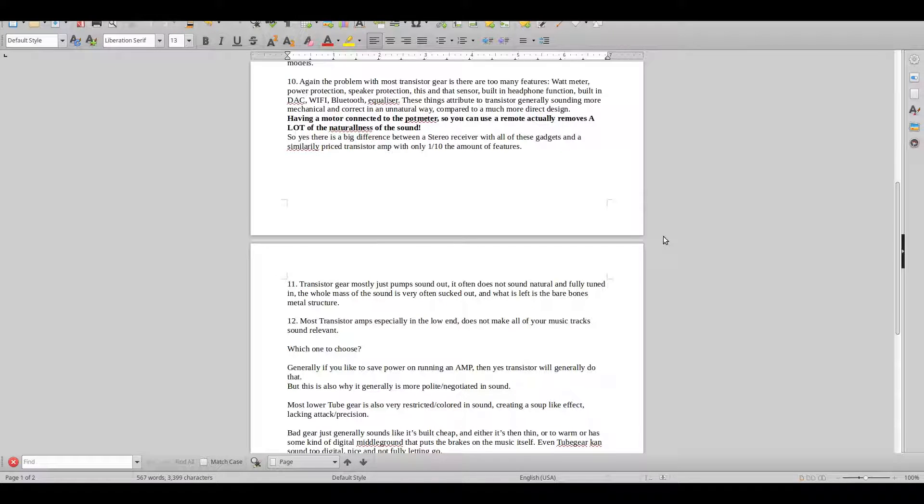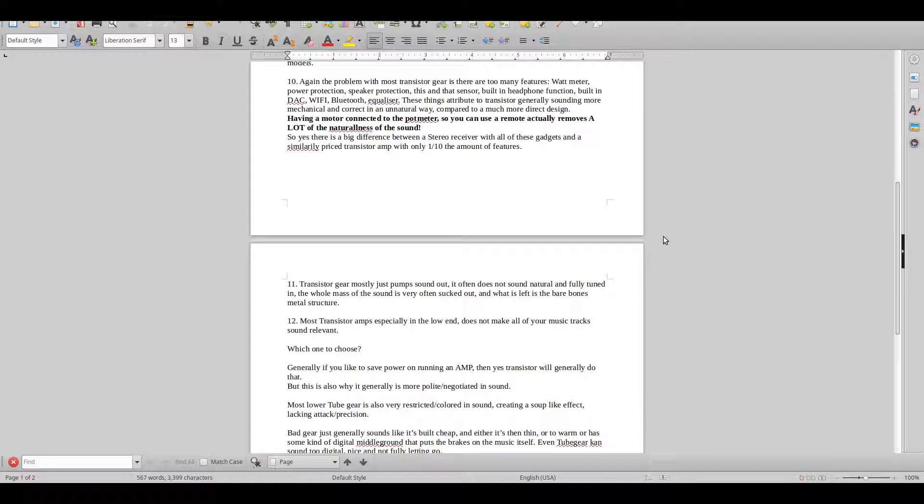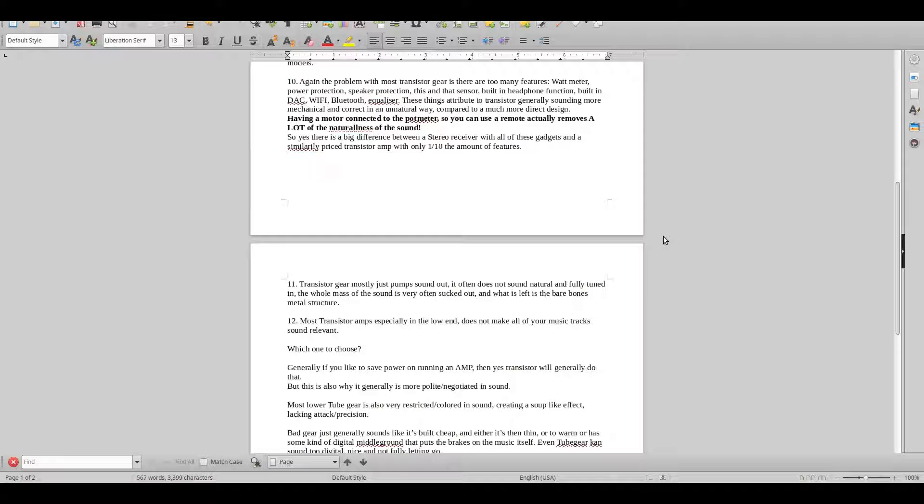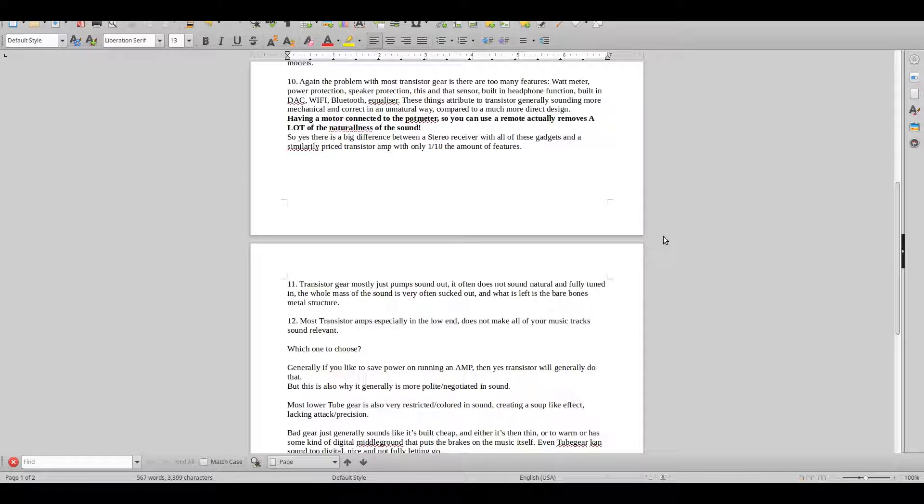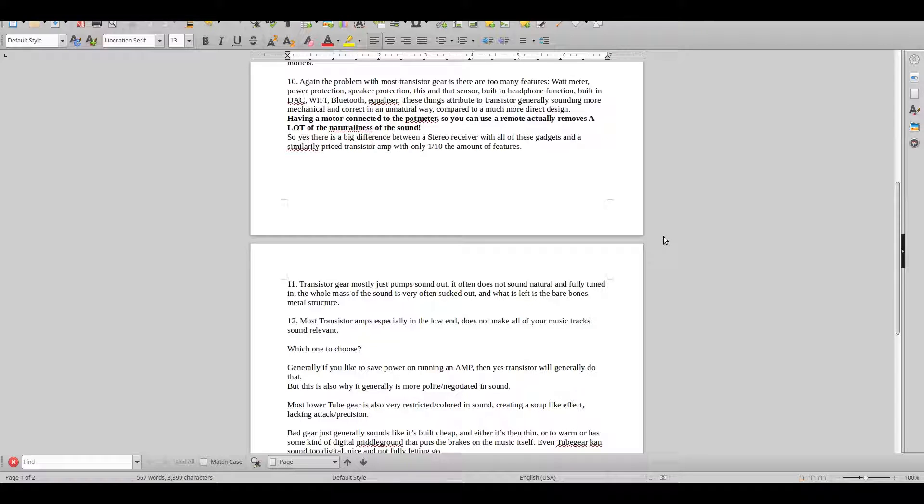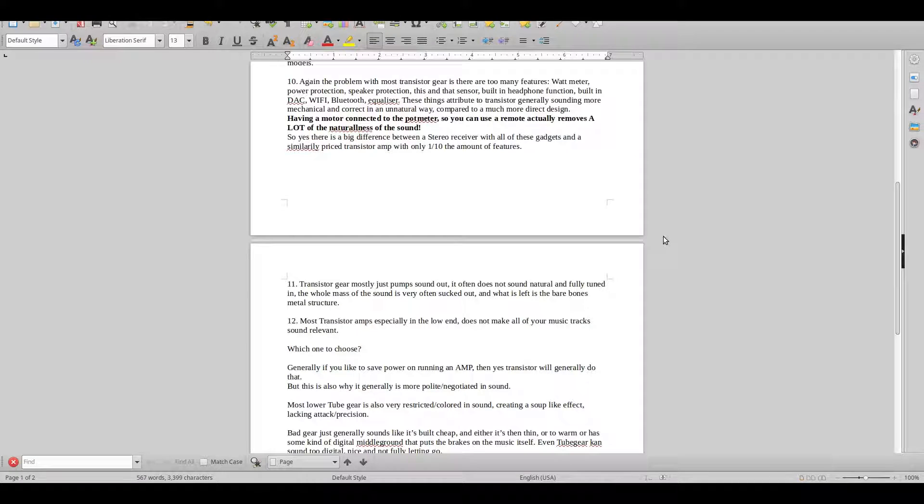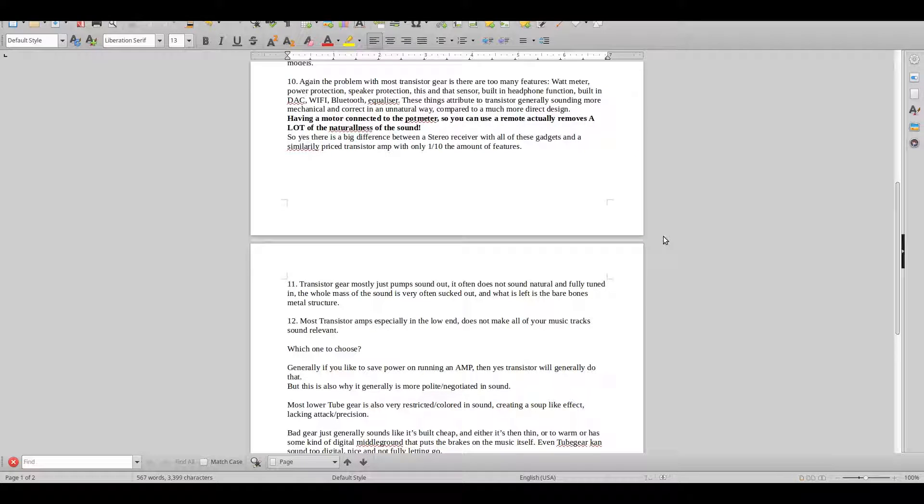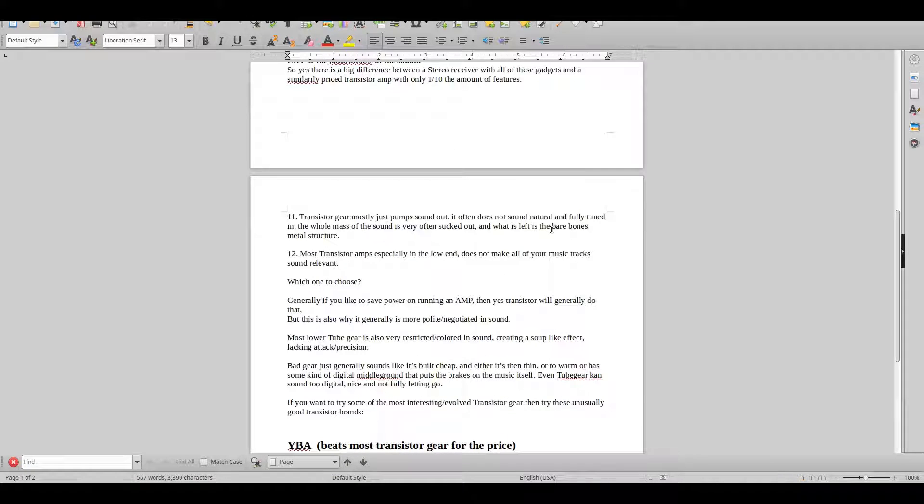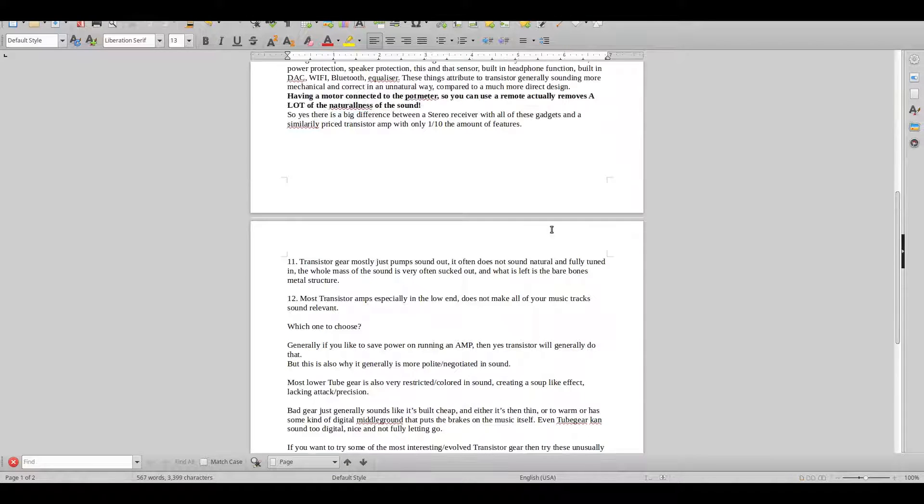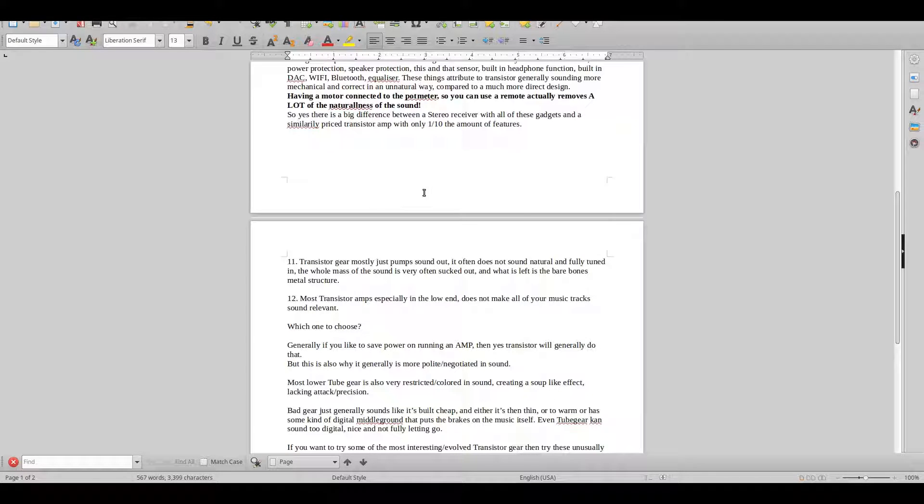Look at their pot meters and then compare that to a regular pot meter that you see in a normal amplifier. It's just ten classes apart. Even the good stuff like Nagra and Spectral and stuff like that, it's not nearly as good as Audio Note in that one aspect.